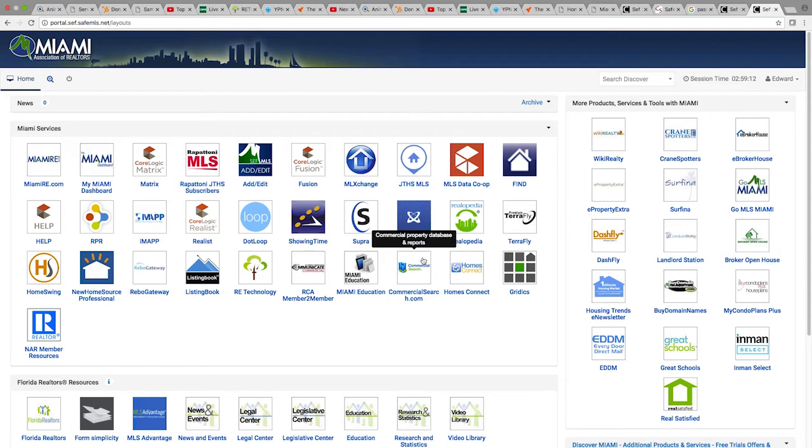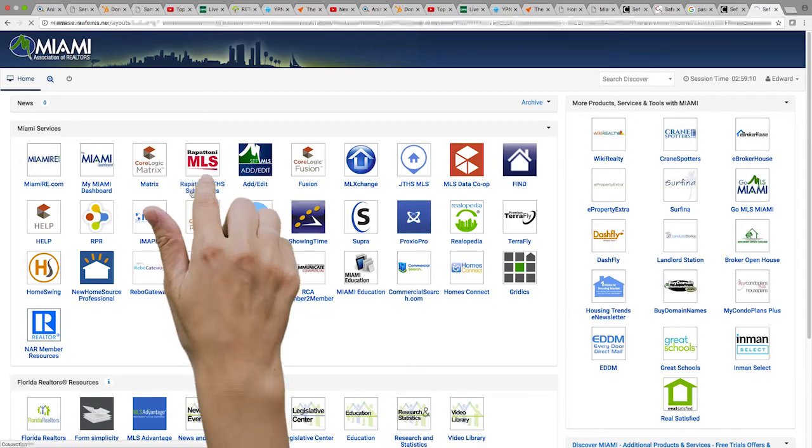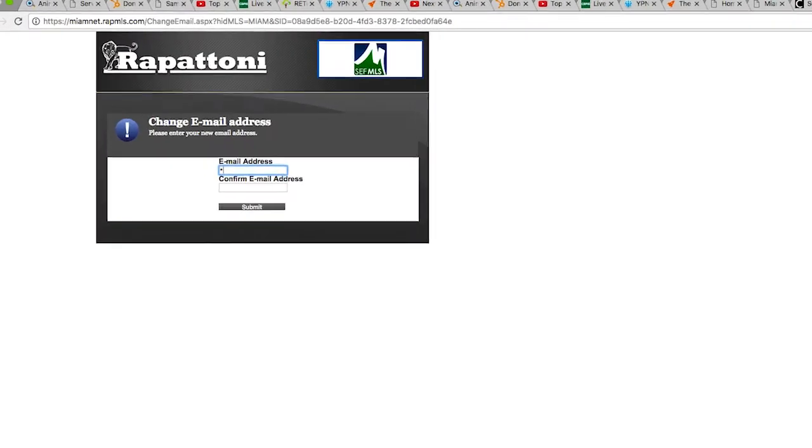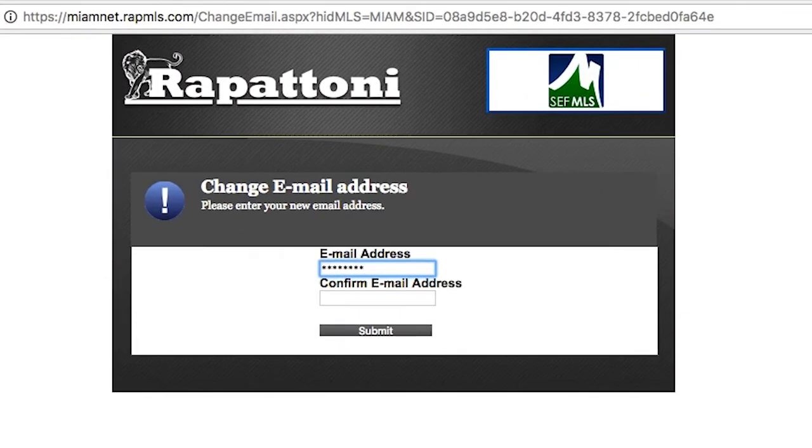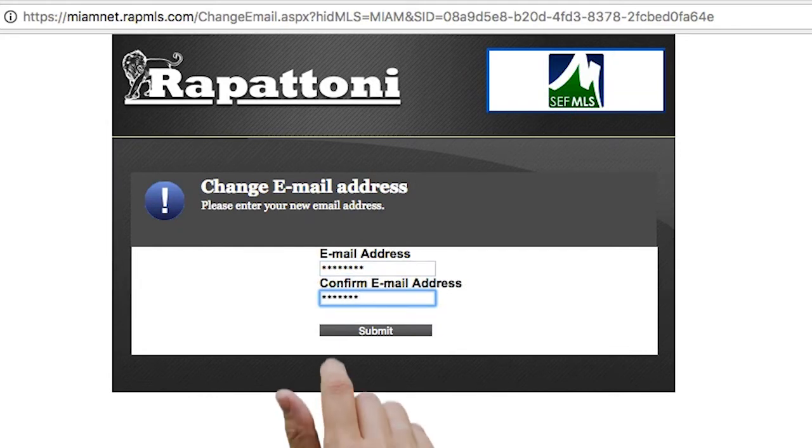For this demo, we will show you how to navigate to Rapitone. Next, please enter the email you would like Rapitone to use for their system. Enter it twice and hit submit.